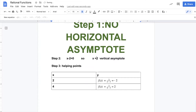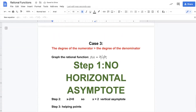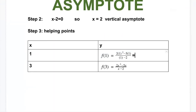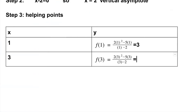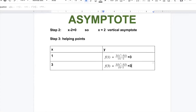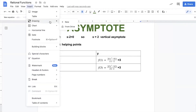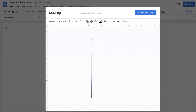Step three: helping points. The asymptote is x equals two, so give me two numbers — one before it and one after it: one and three. I will substitute in the function. The answer for x equals one is three. For x equals three: three power two is nine, two times three is six — wait, three power two is nine, nine minus fifteen is negative six... actually three divided by one is three.